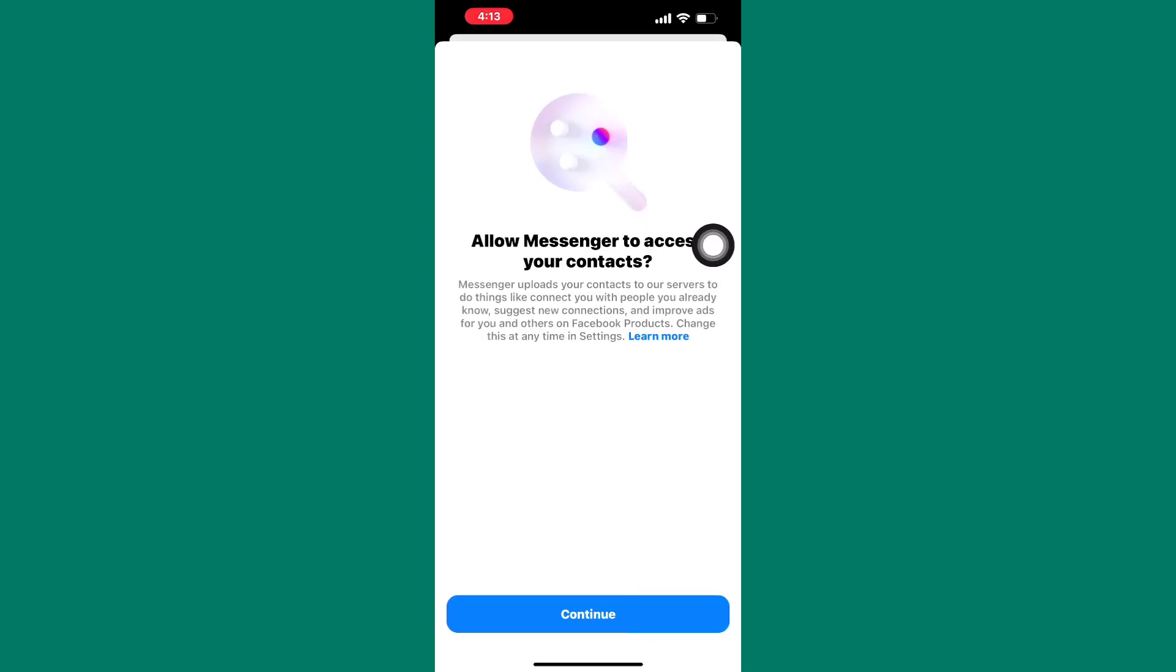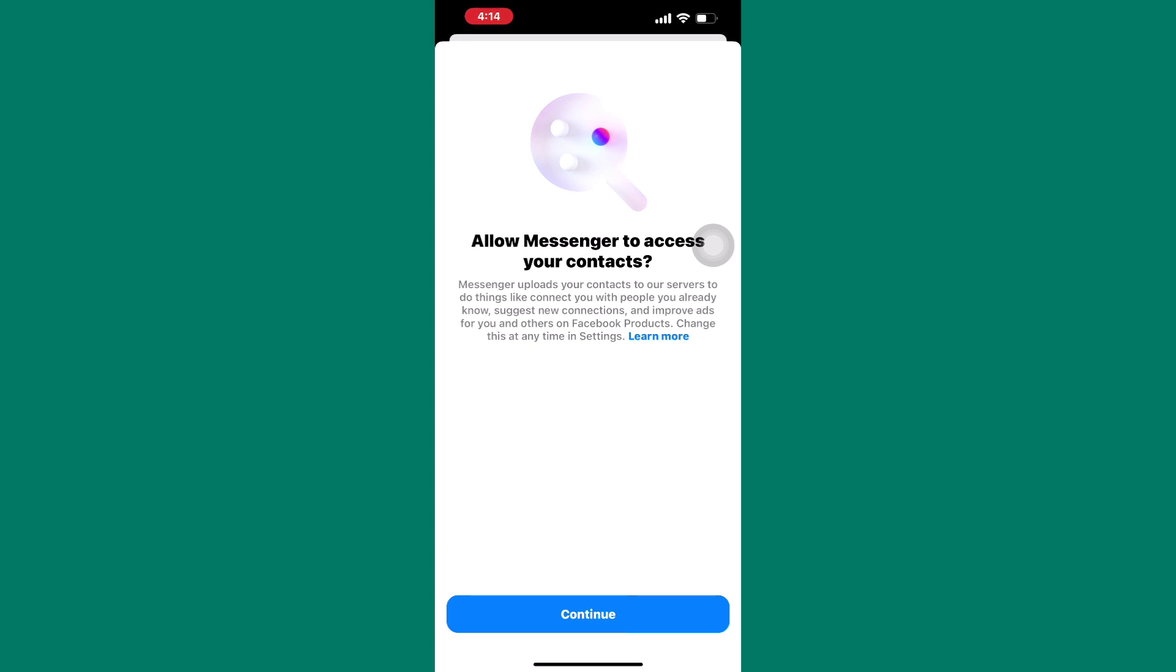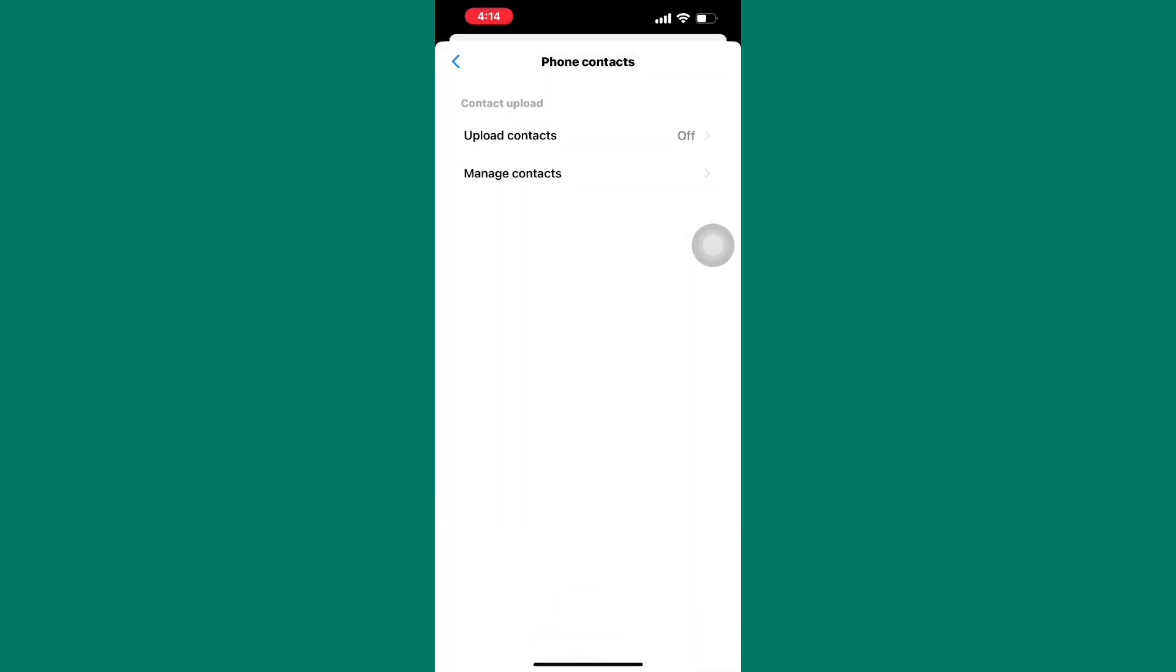After that, you will be taken to this page where you will find an option to turn it off. As you can see, mine is asking me to allow contacts to be uploaded, which means mine is turned off. Okay, after that, come back.